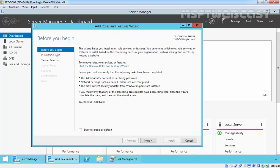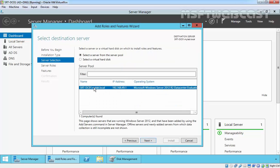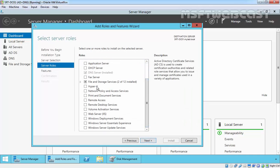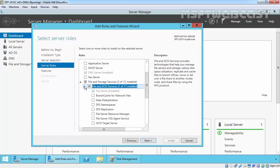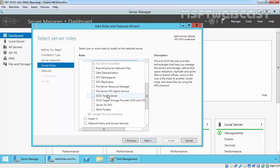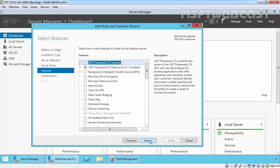On the before you begin page click next. On select installation type page, select role-based or feature-based installation and click next. Select your destination server, then click next. On server roles, expand file and storage services, expand files and iSCSI services, and select iSCSI target server. Click next.